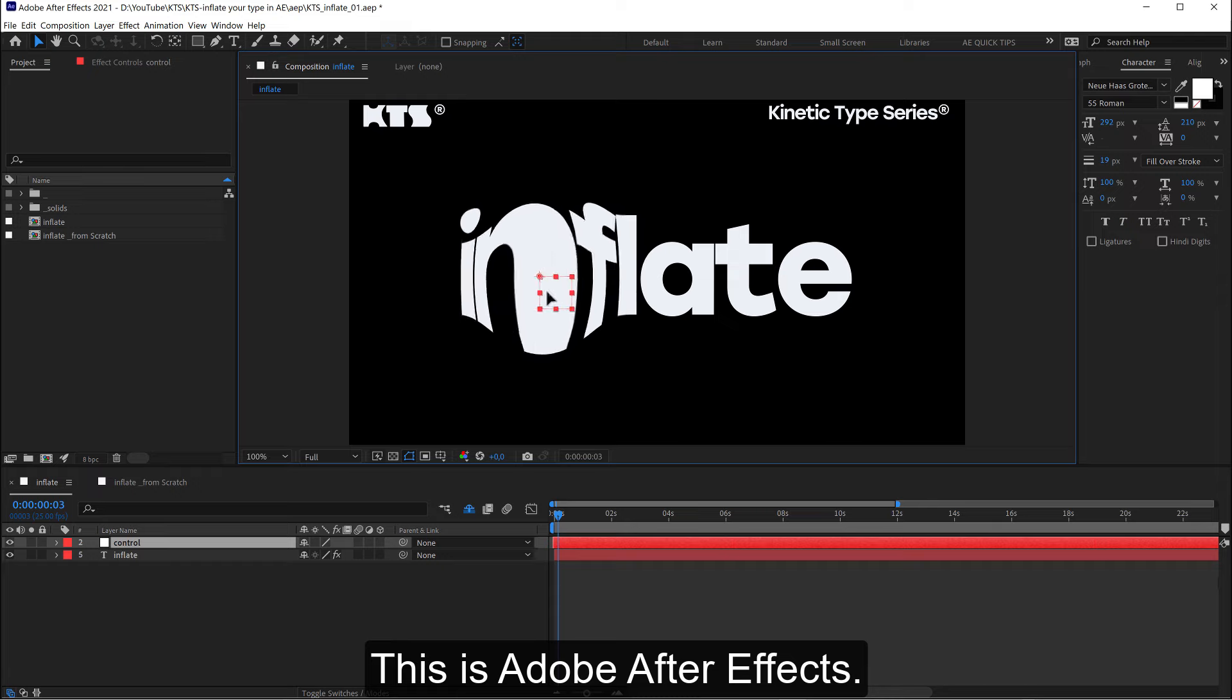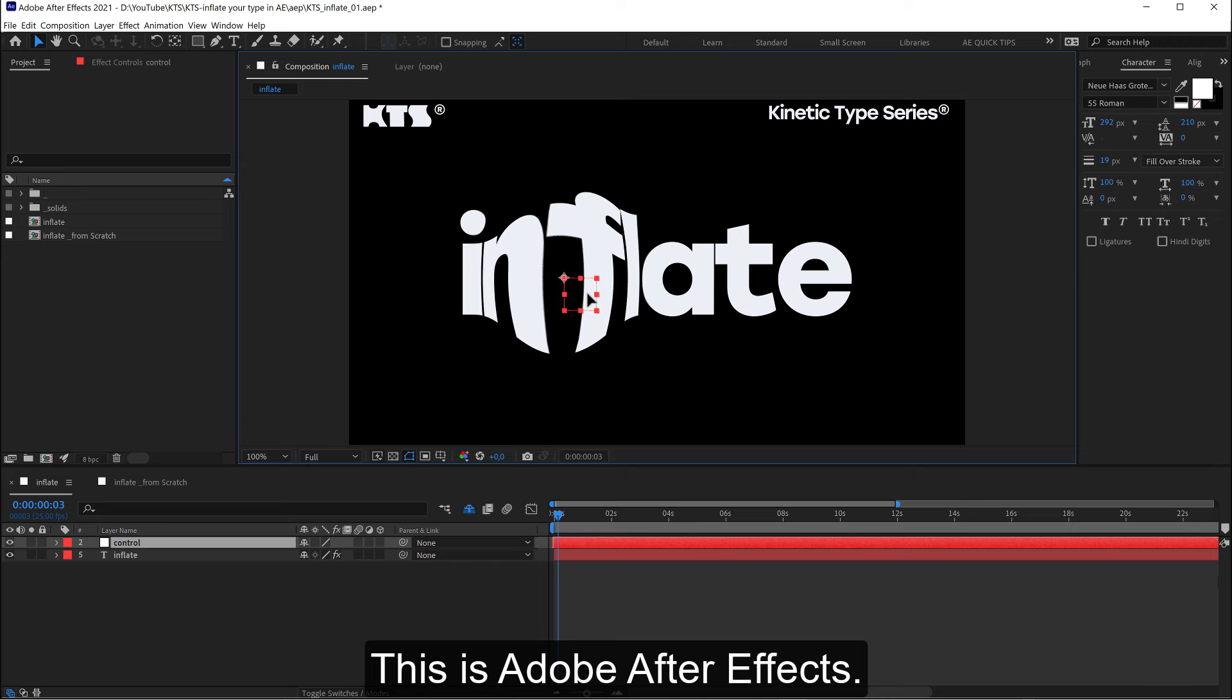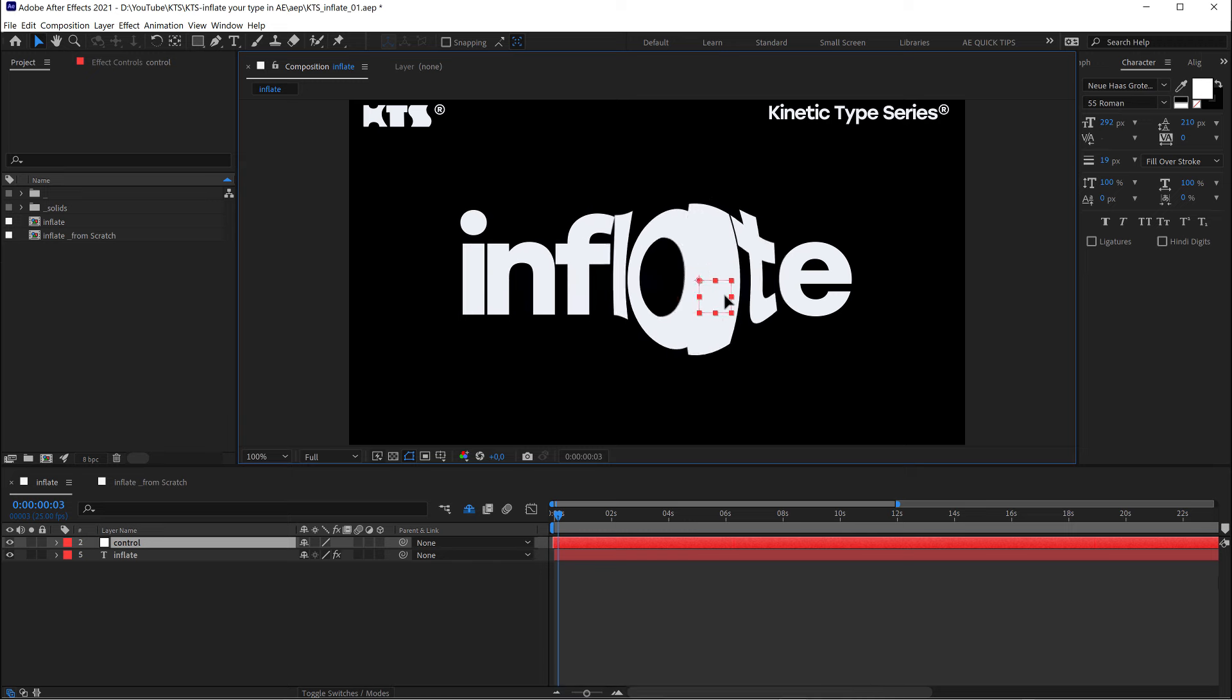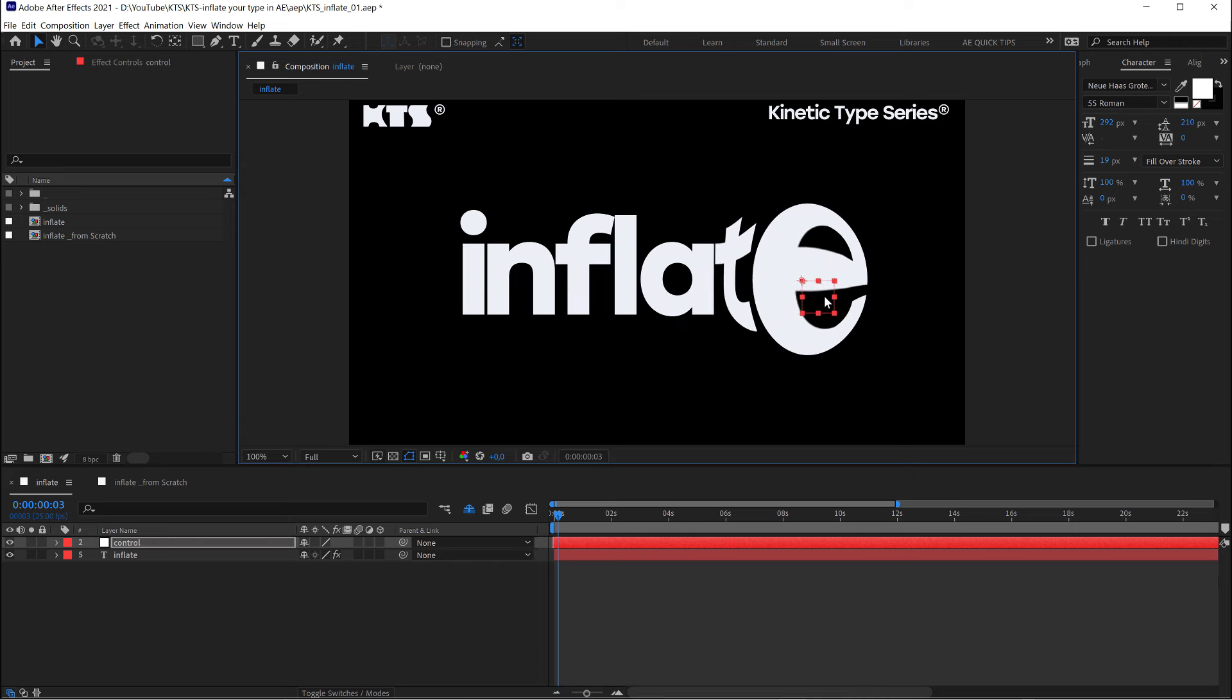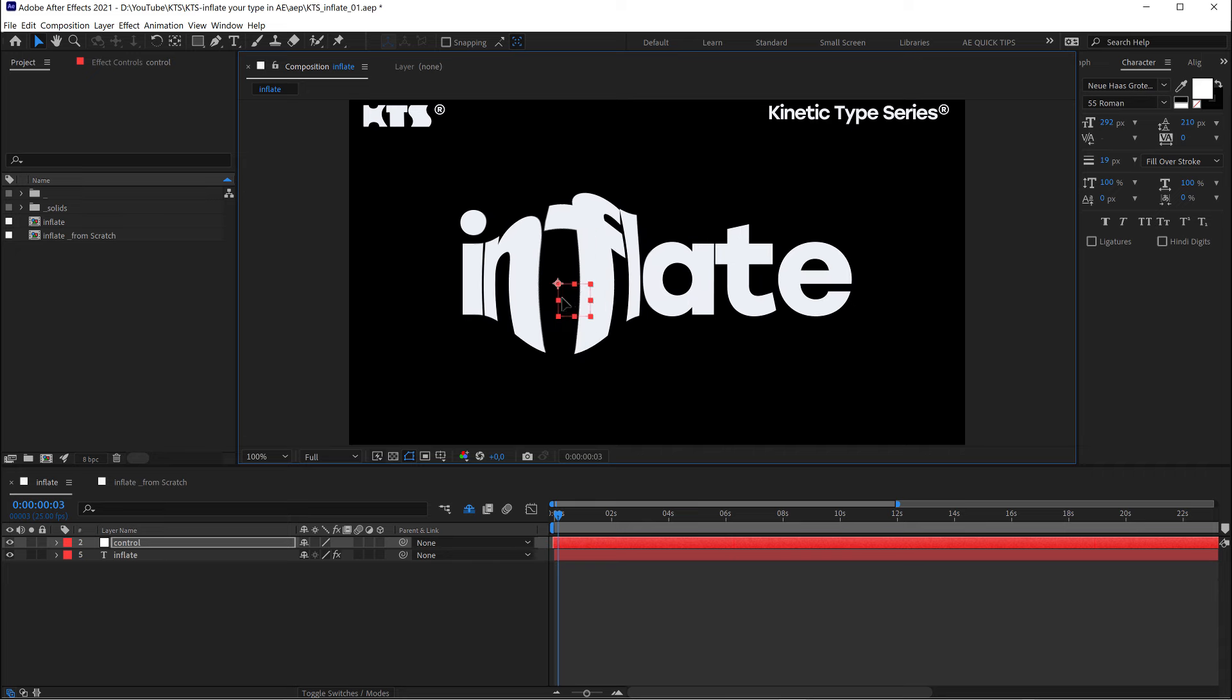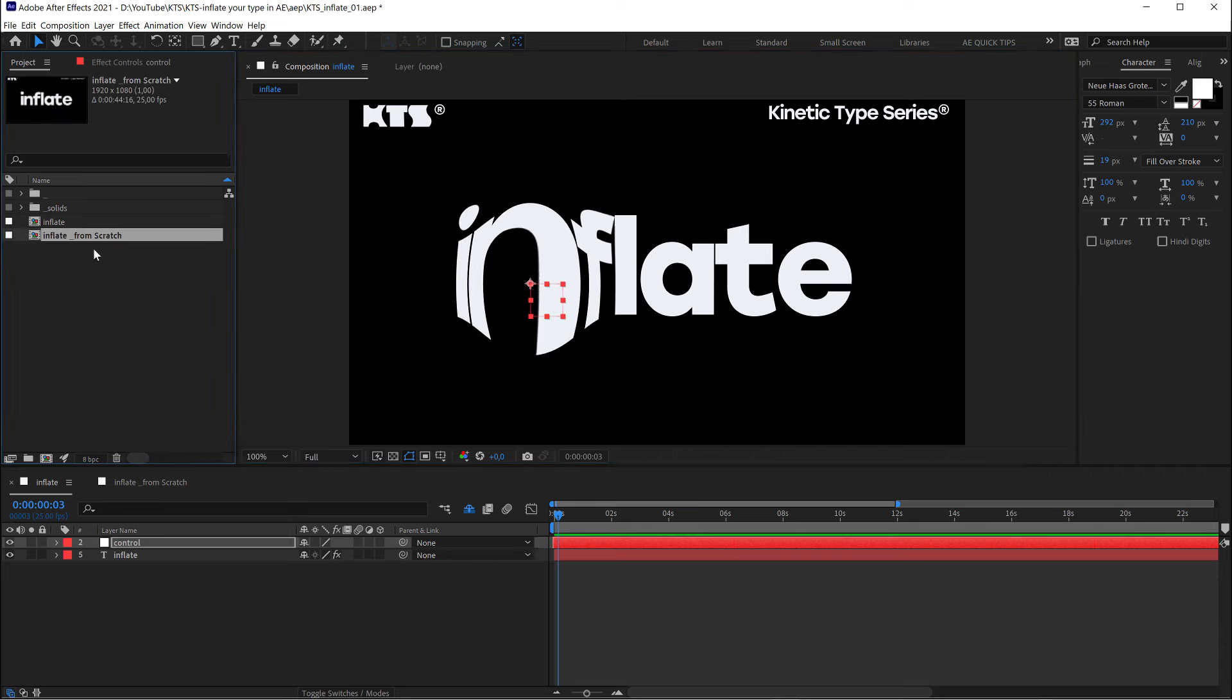Hey! I'm going to explain how to do this incredible effect. I would say it's super easy to achieve, so let's go there.